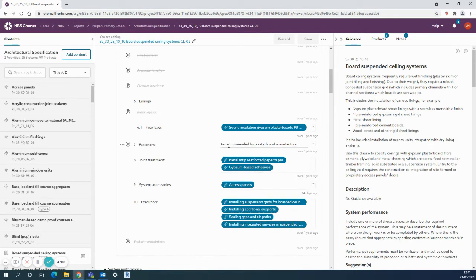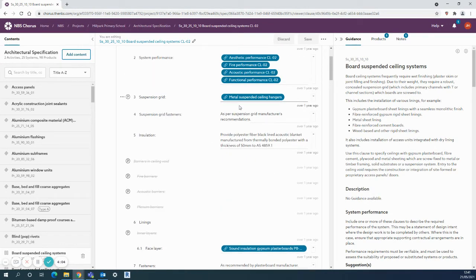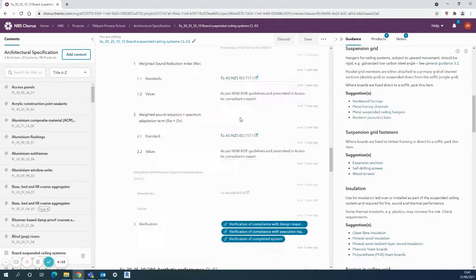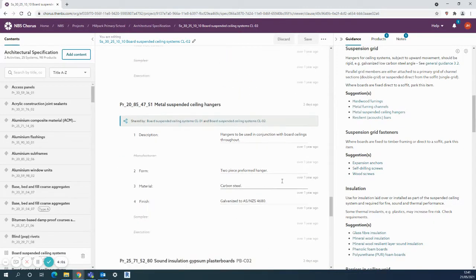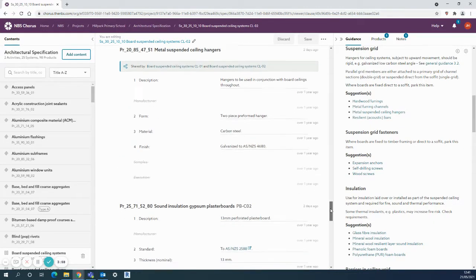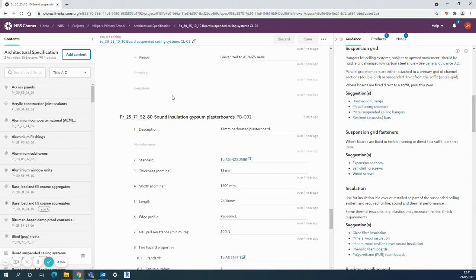For example, I click to one of the clauses there, and that's some information from a previous project that I want to put up into my masters and have ready to go on other projects.